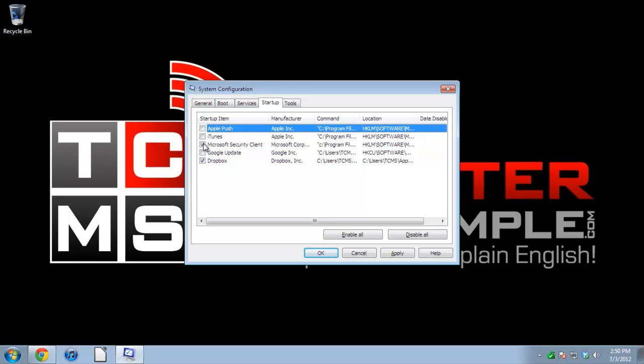Personally, I'm just going to leave the Microsoft Security Client open. All the rest I don't need to open at the start. Actually, I'll leave Dropbox because I want it to sync if ever there's anything new. Once I'm satisfied with this, I'll click Apply, OK.